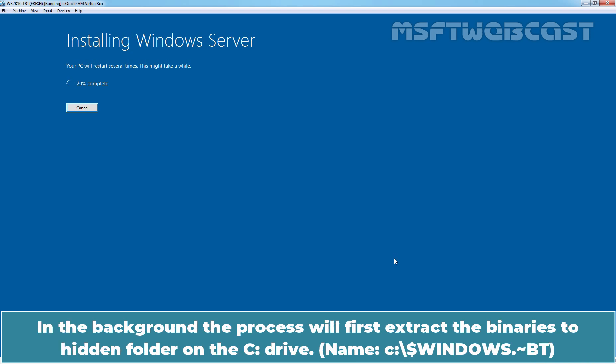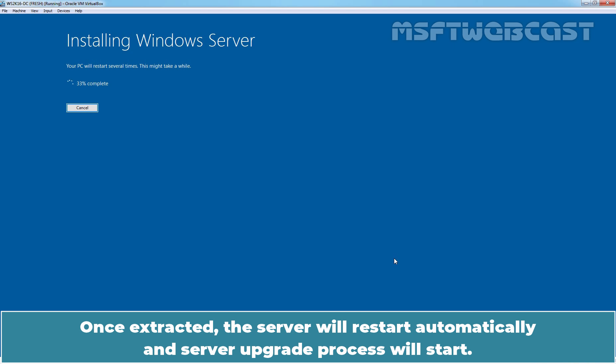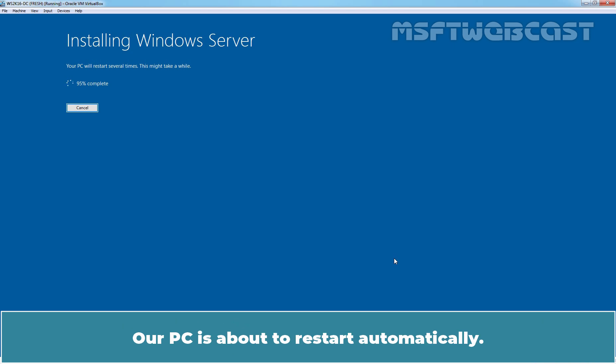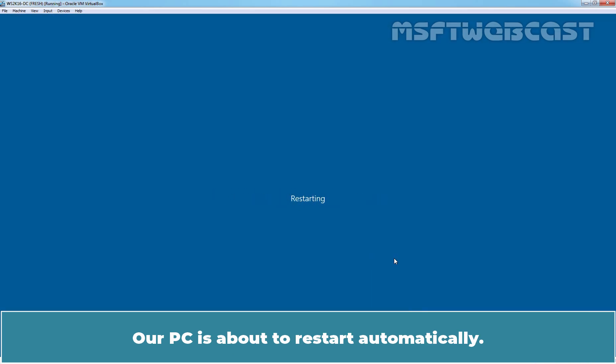Click on Install button to start in-place upgrade of Windows Server 2016 to Windows Server 2022. In the background, the process will first extract the binaries to hidden folder on the C drive. Once extracted, the server will restart automatically and server upgrade process will start. This process might take some time depending upon the size of our Windows Server 2016. The PC is about to restart automatically.